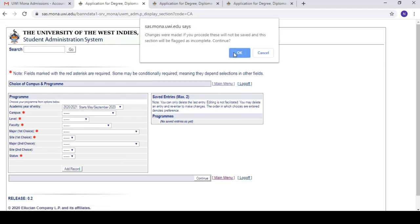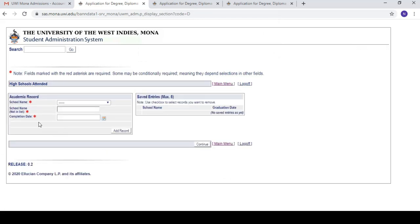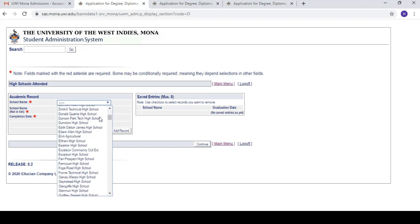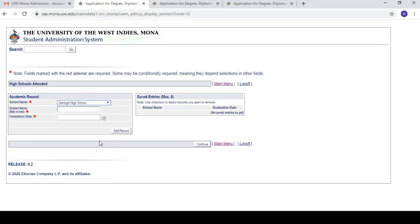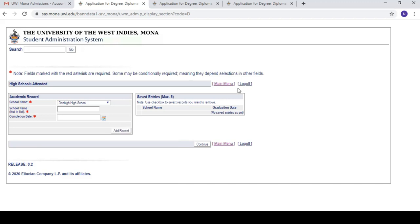Back to the main menu. The next section is high school attended. This is just your high school — for example, I'm from Denby High School. You put in the information for which high school you went to. If it's not in the list — maybe you're an international student or your school isn't well known in the system — you can just type it in manually. You also enter your completion date, i.e., when you graduated from high school.